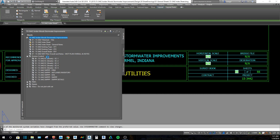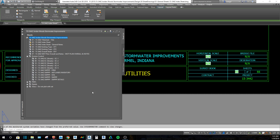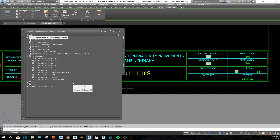Sheet sets are also a really good way to print, because it will print in the background while you're doing other things. You can also use fields that are attached to the sheet set for your numbers and other things, and you can change those numbers without opening each sheet. Sheet sets are very nice and save you a lot of time.